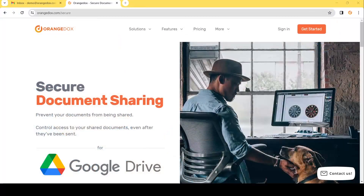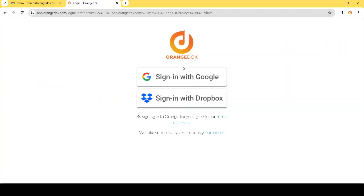In this tutorial we're going to show you how to securely share your documents using Orange Docs. First thing you want to do is go to orangedocs.com and hit Get Started. Next you can sign in with either your Google Drive or your Dropbox account.